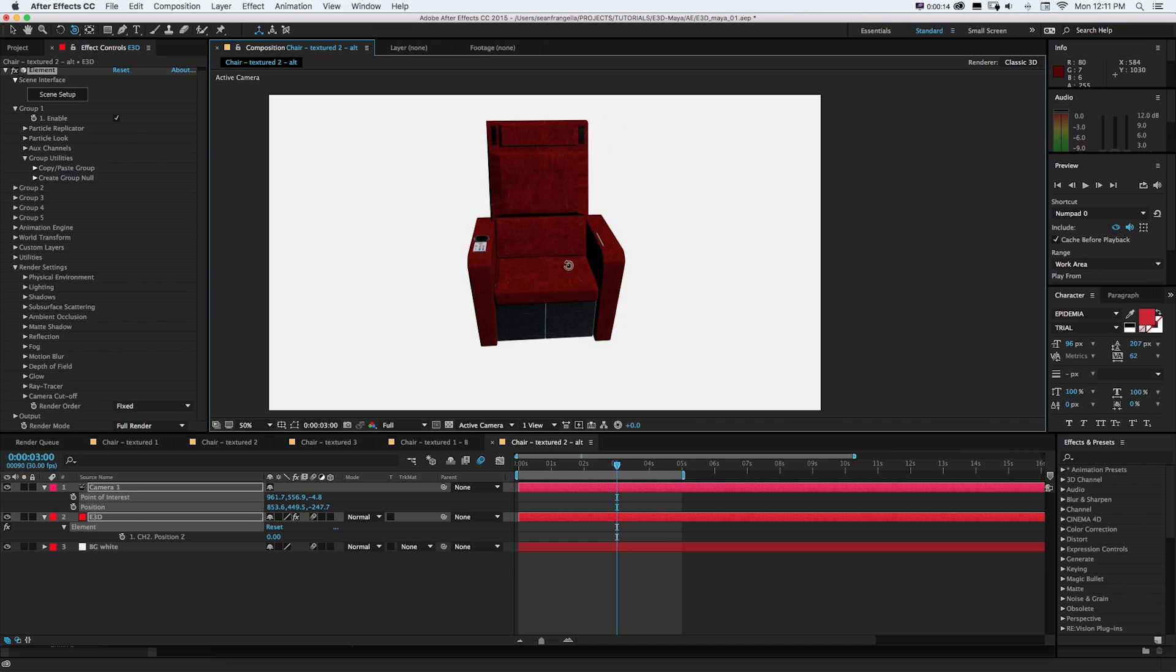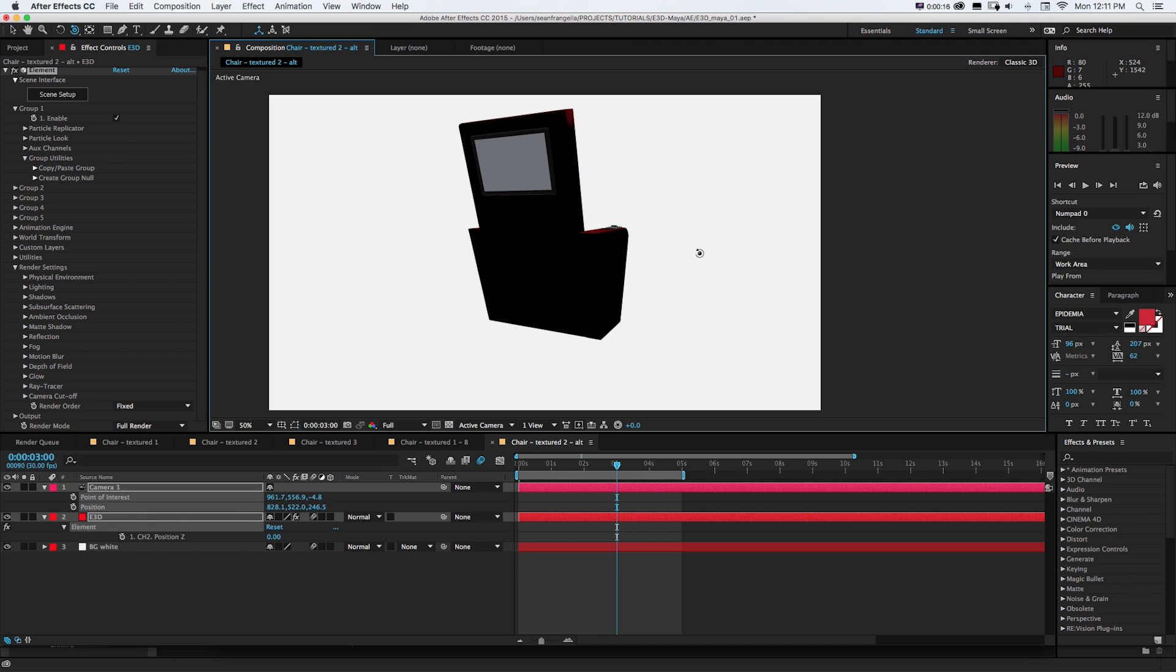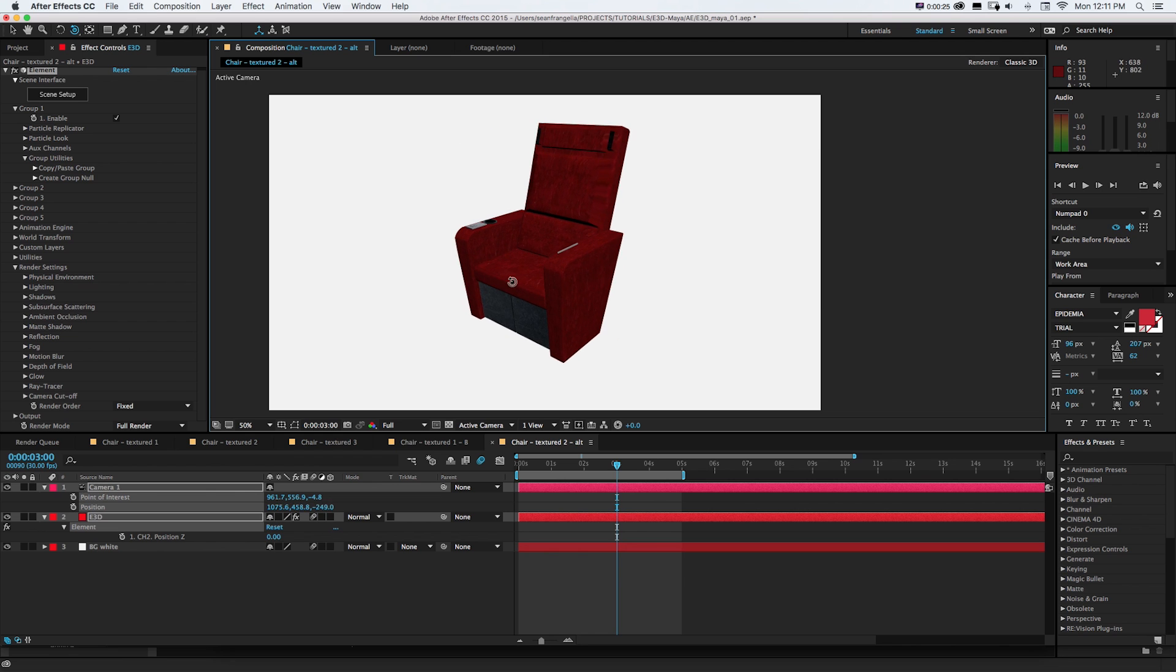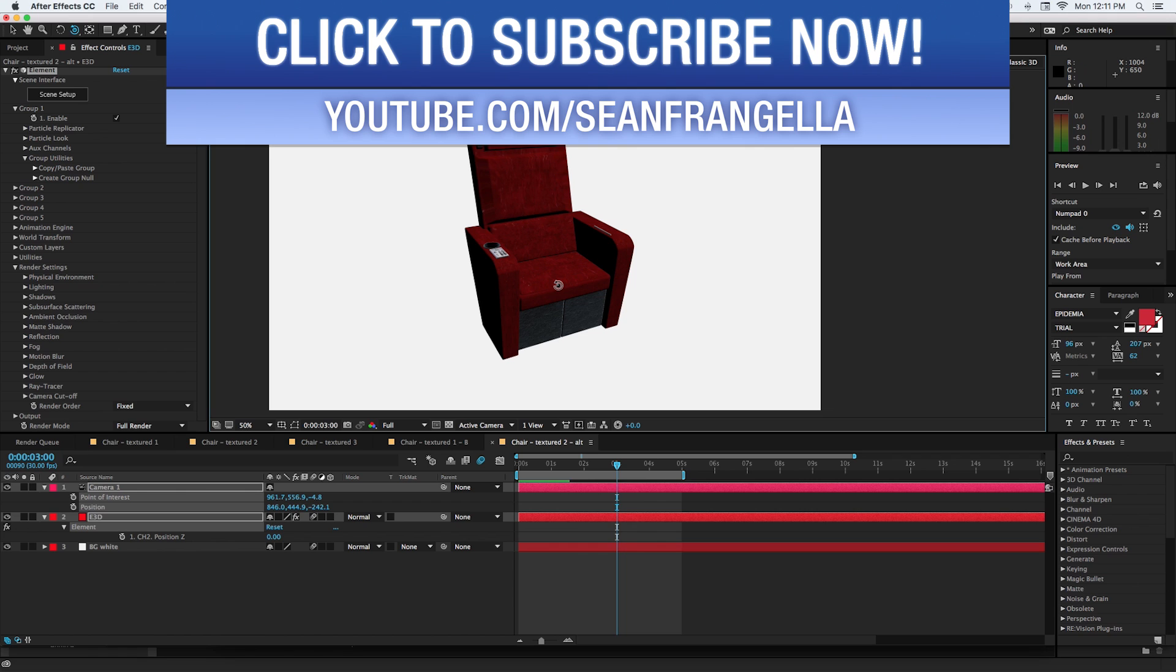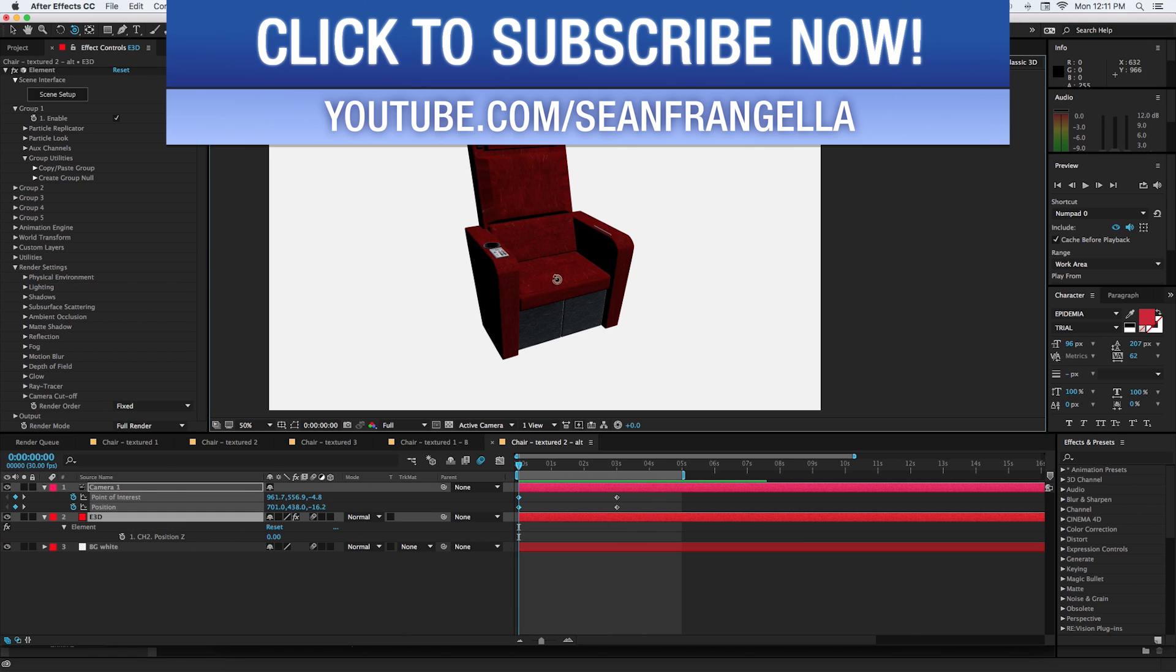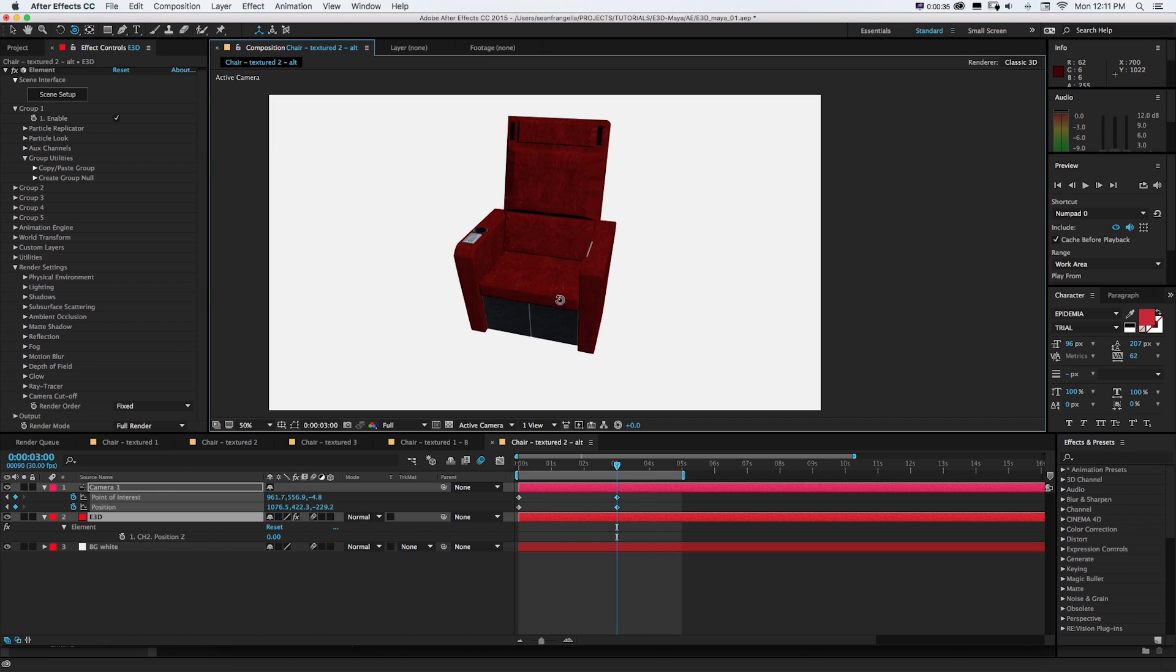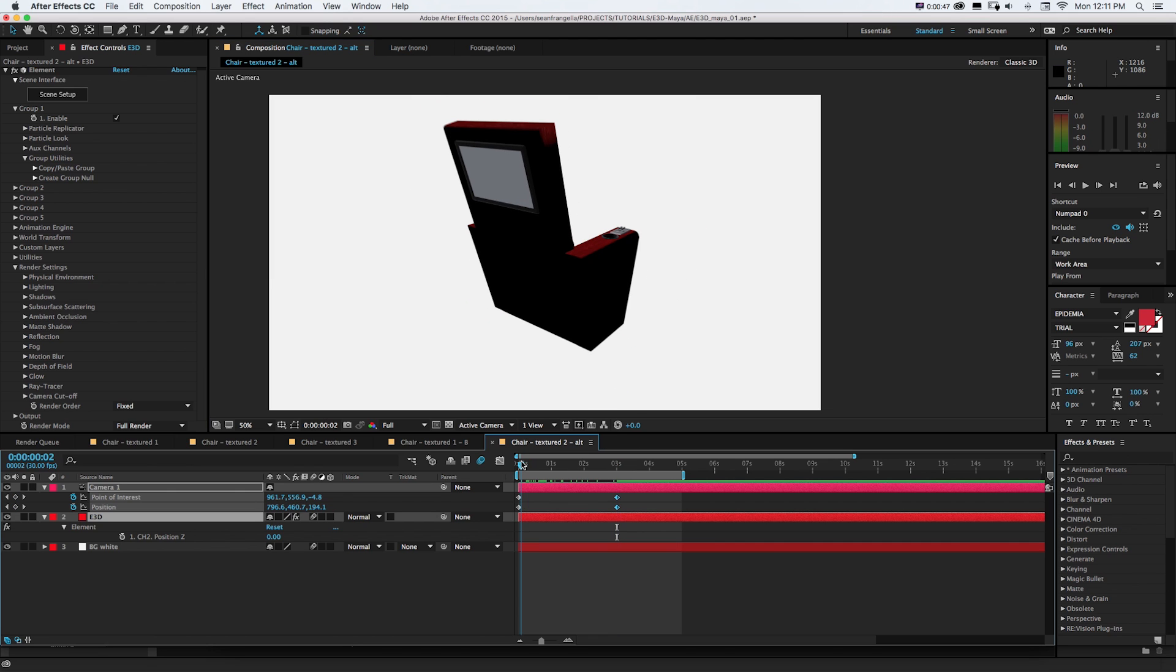And here we have that chair model. So again it's all textured differently. It's working out nice. We can pretty easily swap in some materials and now we could get to animating this. So we could throw a camera in here and get some nice little animation of it rotating around this and do everything that we would normally do with Element 3D.